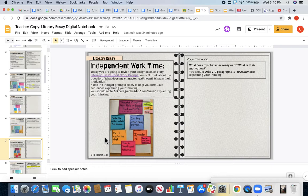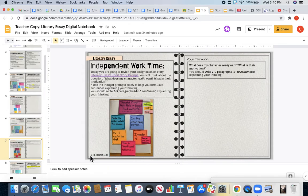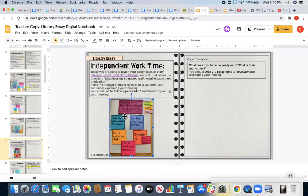You are going to consider those same questions. What does my character really want? What is their motivation? You can use the thought prompts that are here to help you explain your thinking. They're linked or shown in this table here.